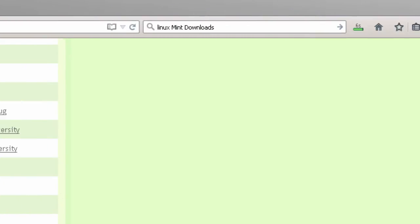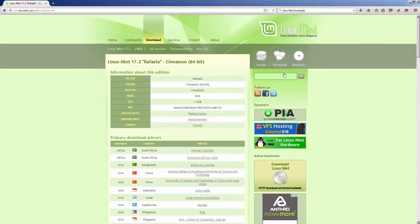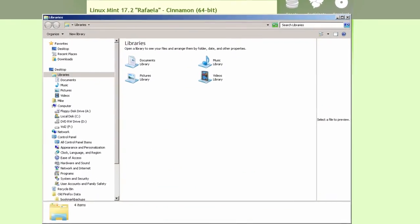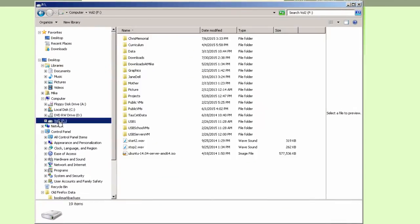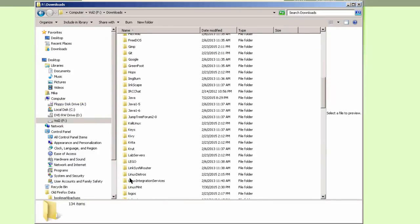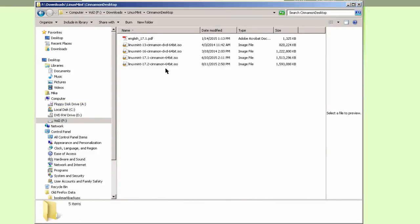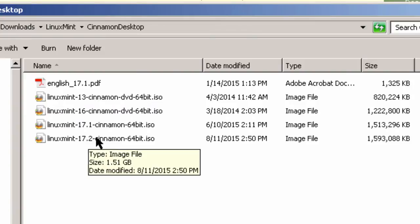Here I am with about 6 seconds left. With that blue arrow, that means the ISO file for Linux Mint Cinnamon is downloaded. To verify this, I could simply go to the download directory. And there it is, Linux Mint 17.2 Cinnamon 64-bit.